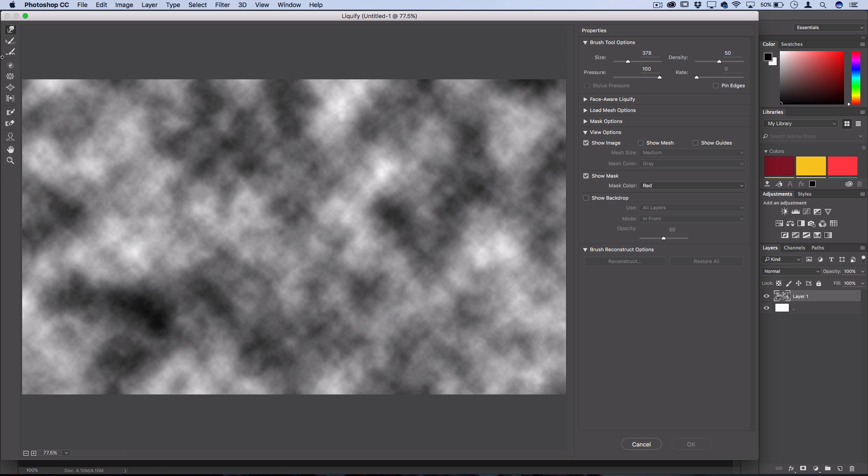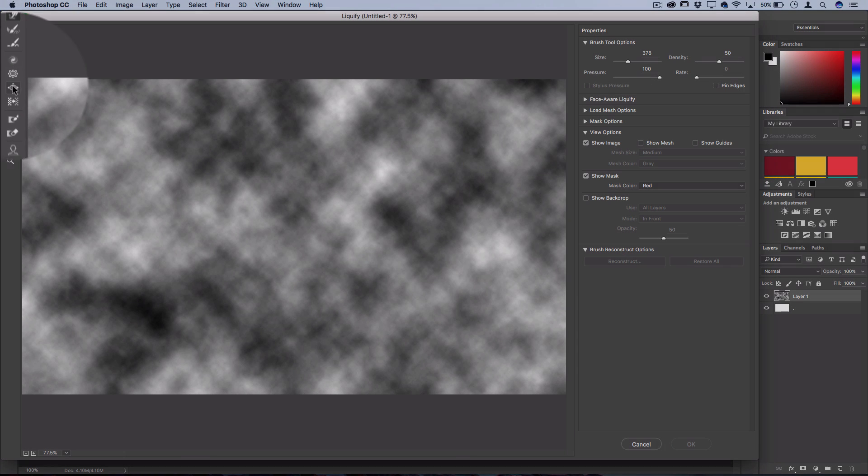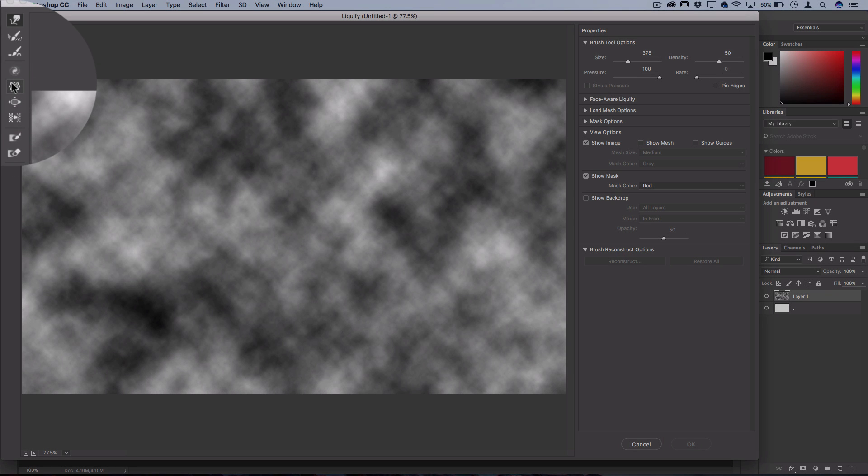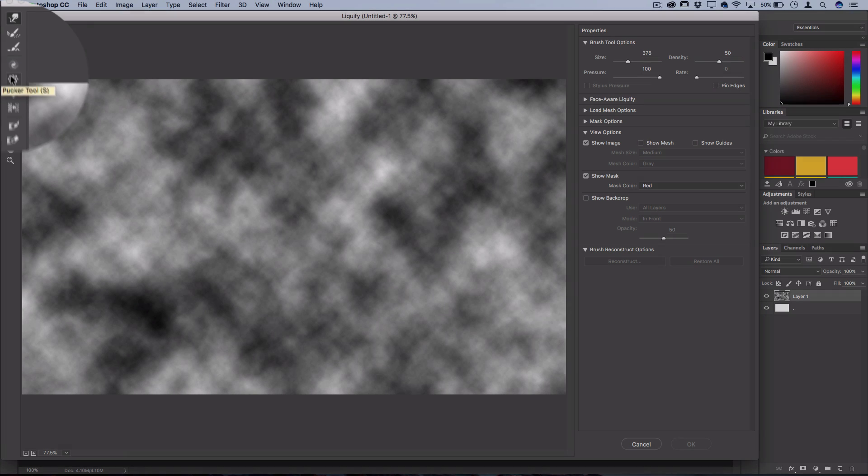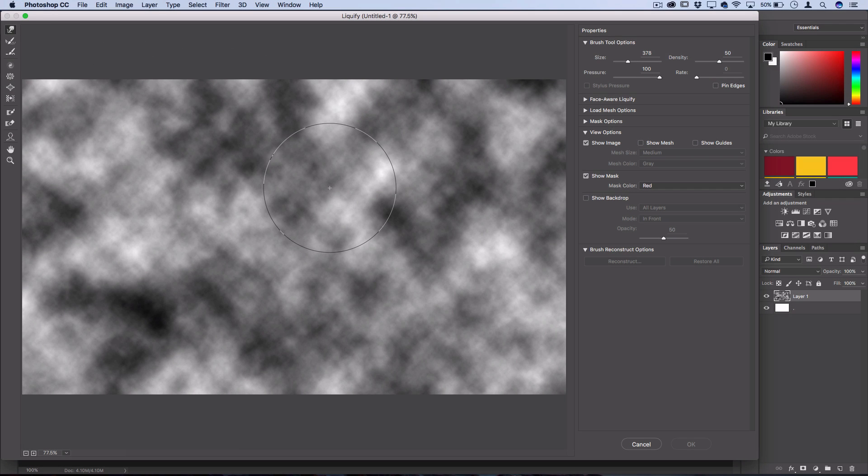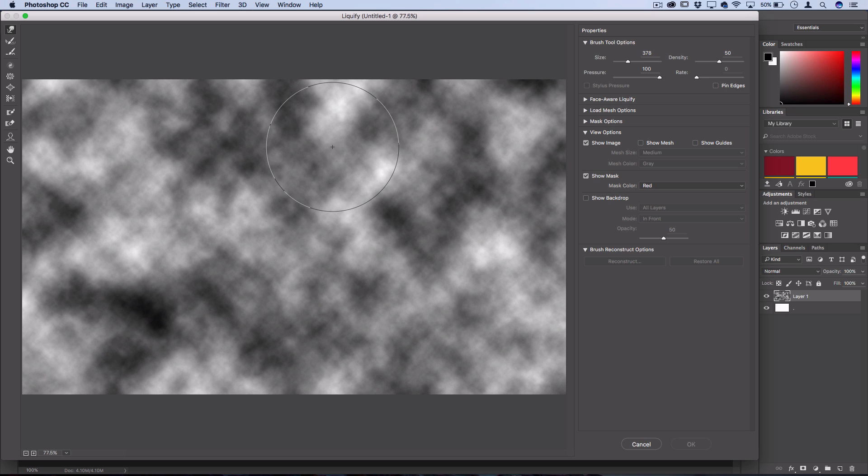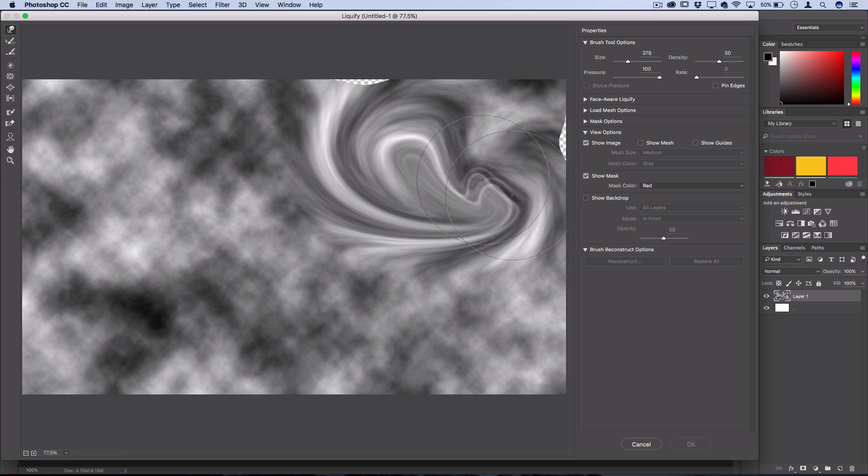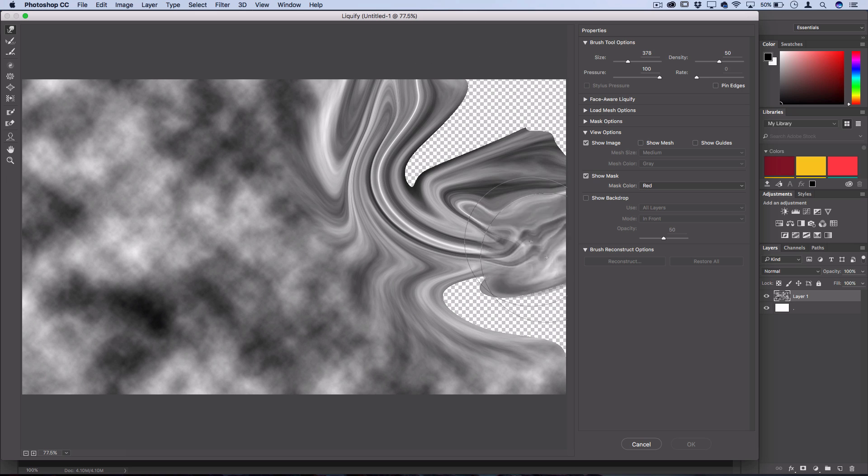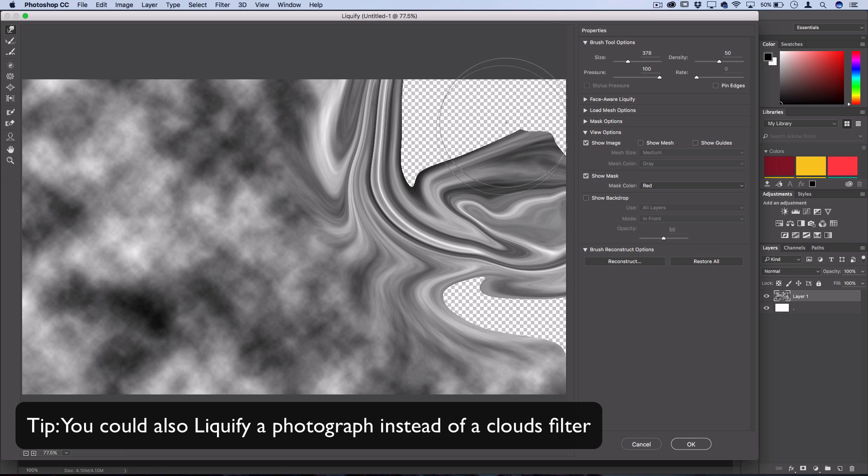The Liquify tool has all types of different options for swirling and blending images, but I'm just gonna stick with my default pointer warp tool and just start swirling around like crazy.